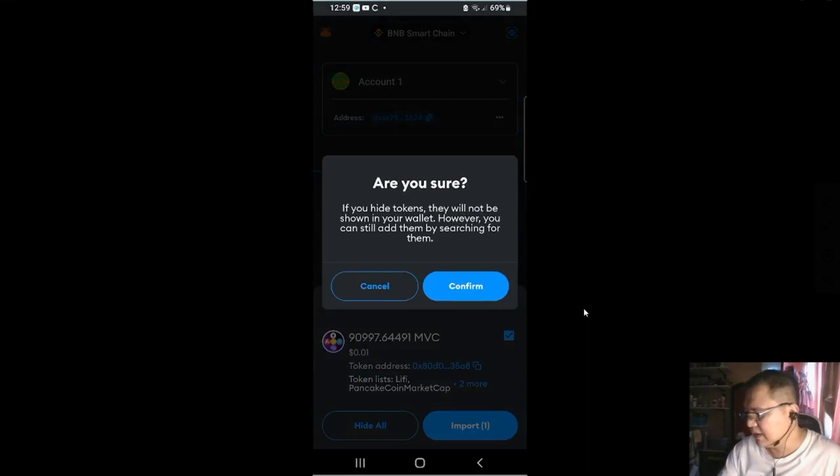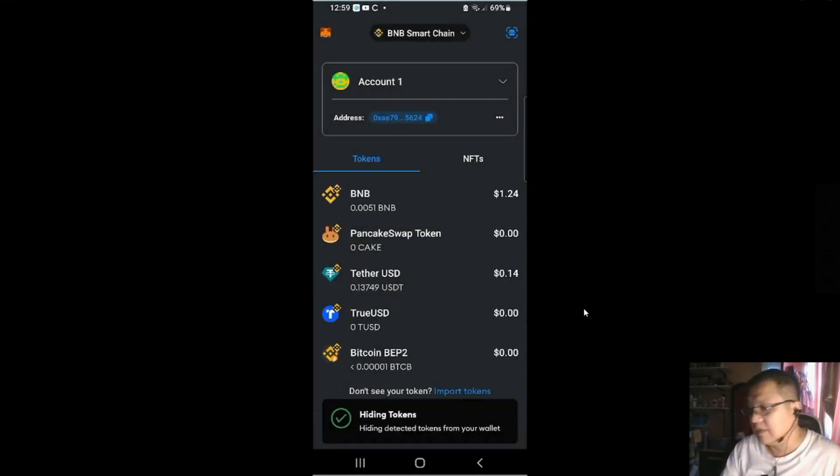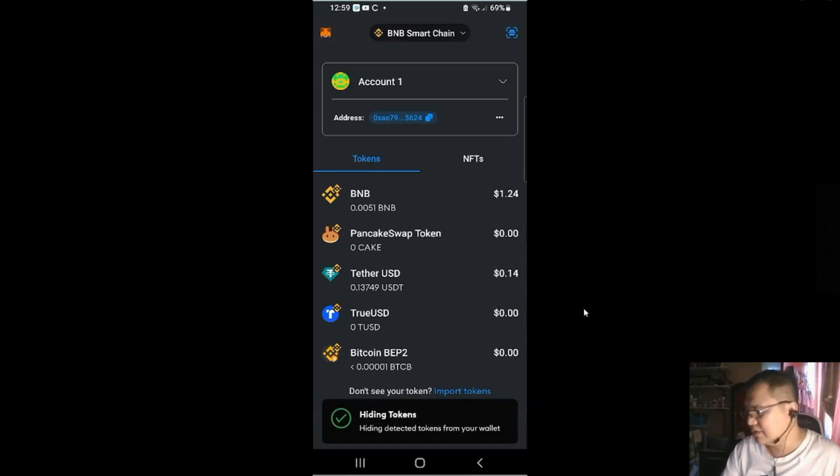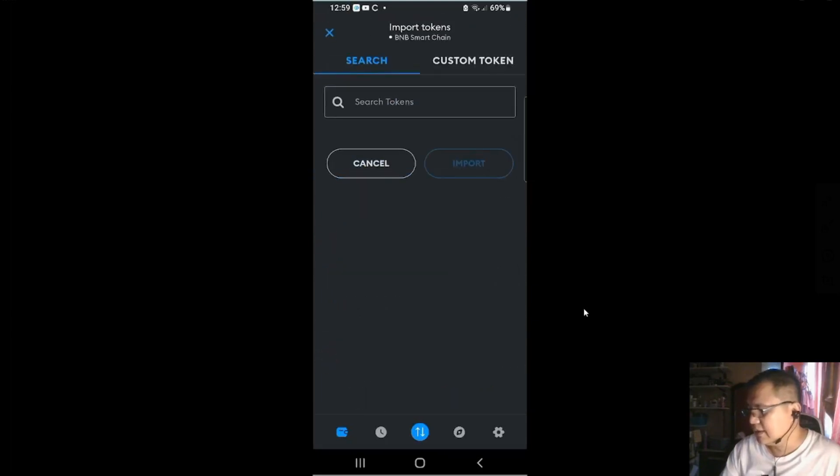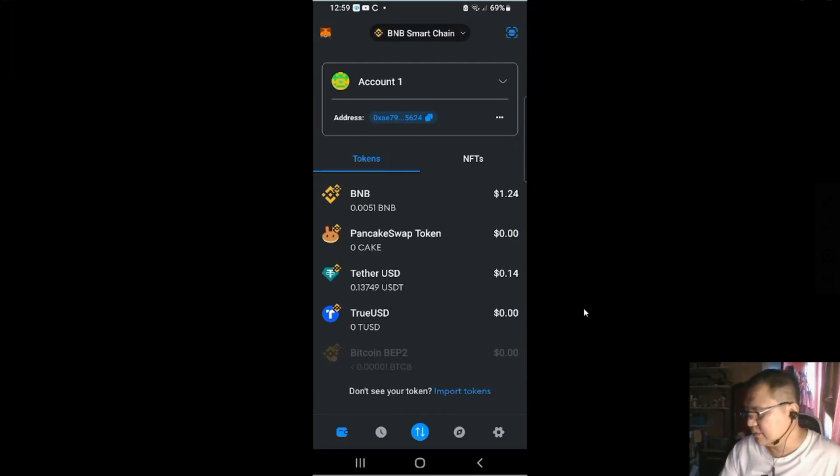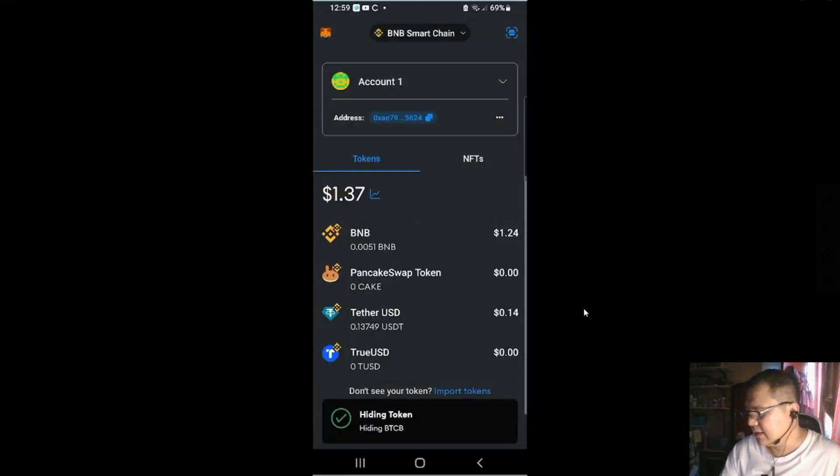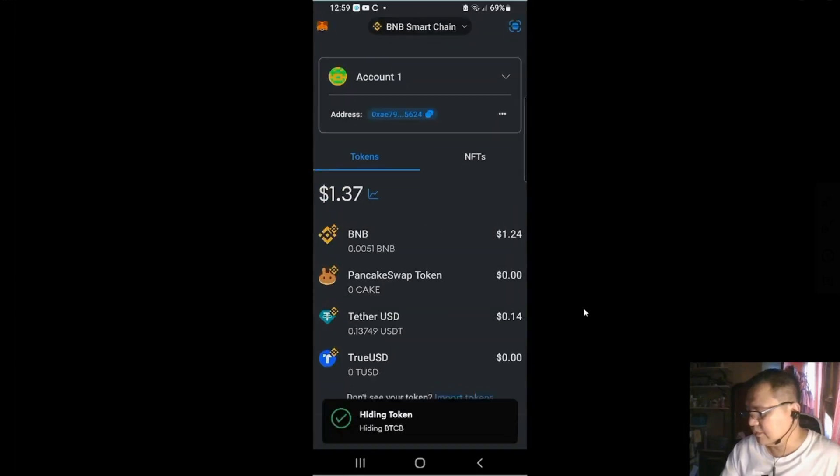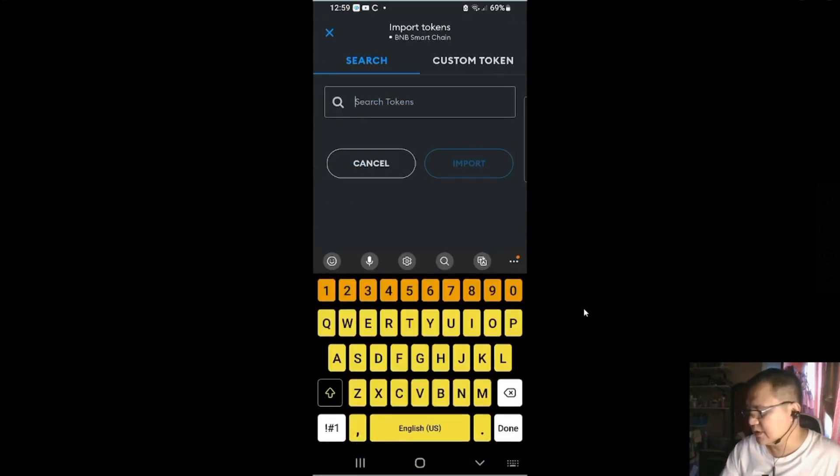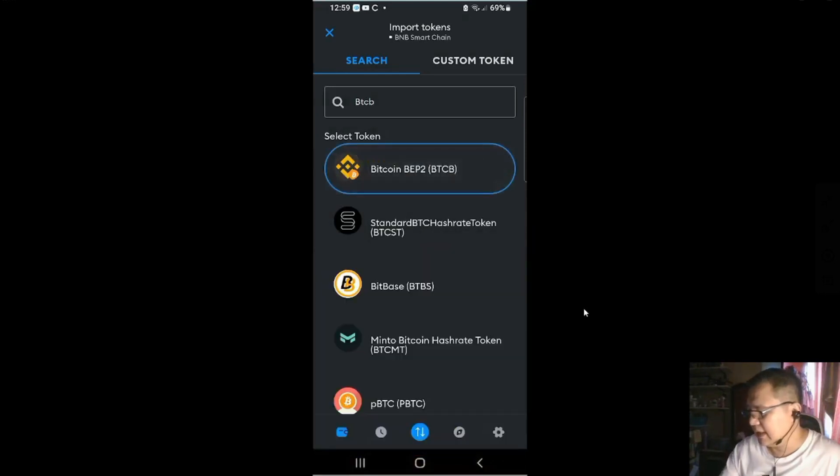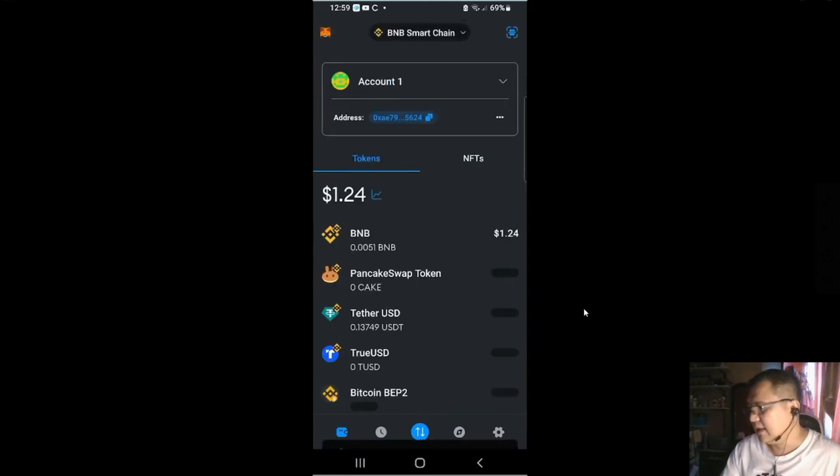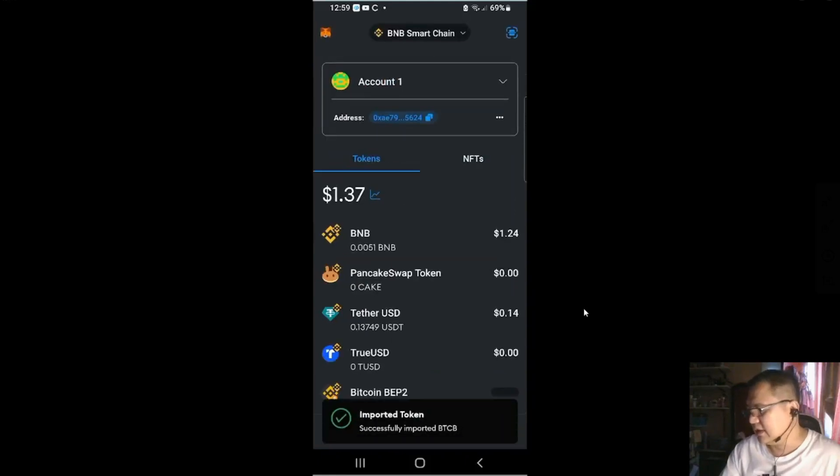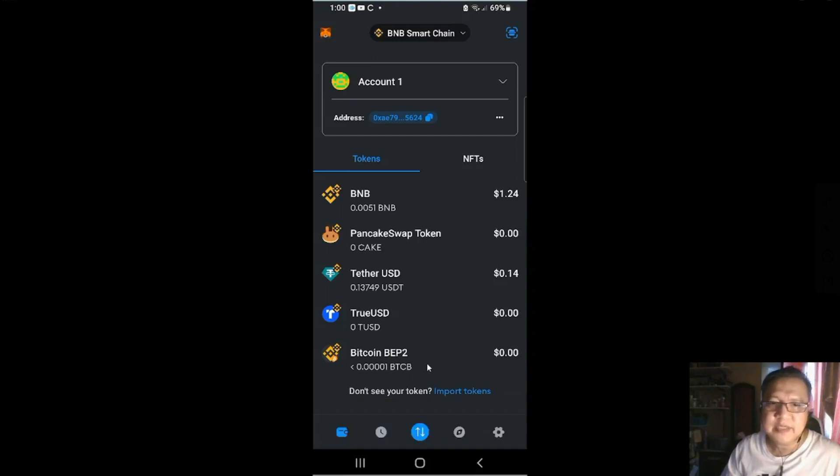So, if you're not familiar with a token, it might be a poison token. Be careful. If you want to import tokens, you could import it. Let's say if you want to hide this, you could hide that. And if I want to import tokens, you could do search. Let's say BTCB. And then click on that, highlight that, go to import, and then it's going to import your BTCB or BNB chain Bitcoin.